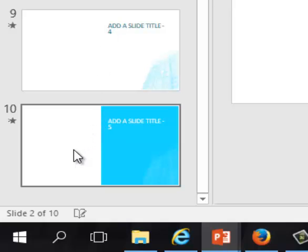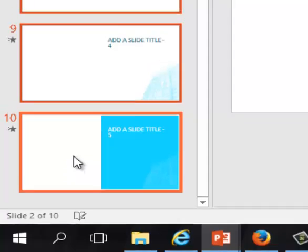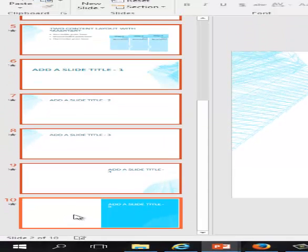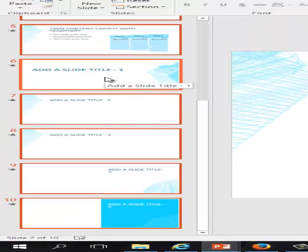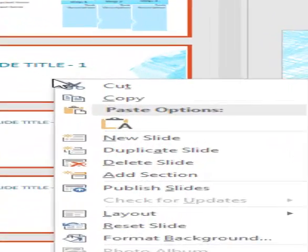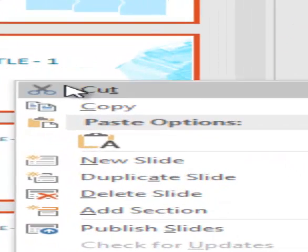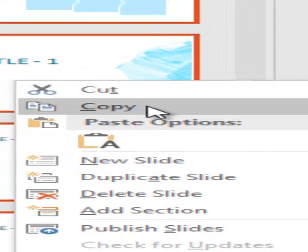Click on Slide 1, hold down the Shift key, click on Slide 10. All 10 slides are selected. I am going to go to the middle slide, Slide 6, right click on it, Copy.